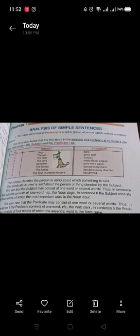Dogs bark. The sun gives light. The child is dead. The boys met Rama. My father gave me a watch. The flames spread everywhere. The flames spread in every direction. The hour to prepare lessons has arrived. This table consists of eight sentences, and we have to make the analysis of each.